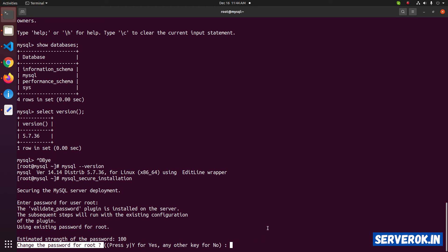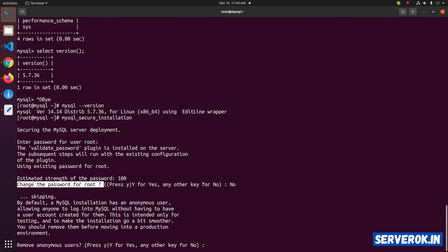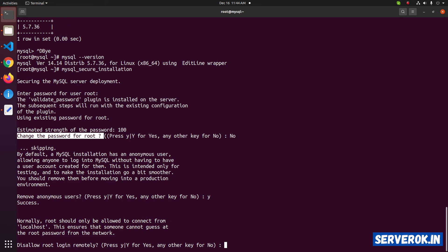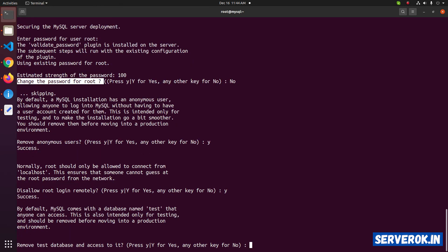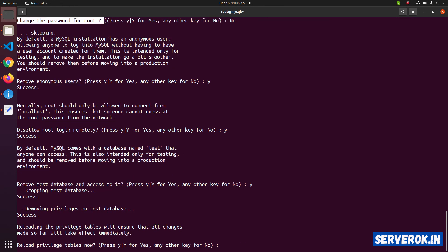Press No to skip changing the password. If you want to remove anonymous users, press Y. Disallow root remote login — press Y. Remove the test database and access to it — we don't have a test database, but press Y anyway. Reload privileges — press Y.